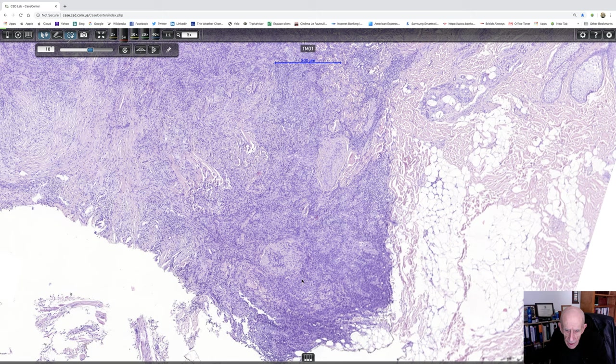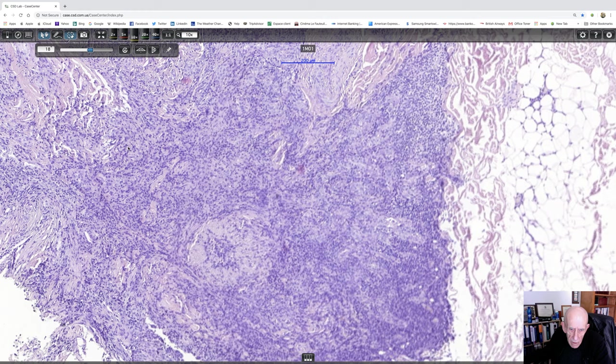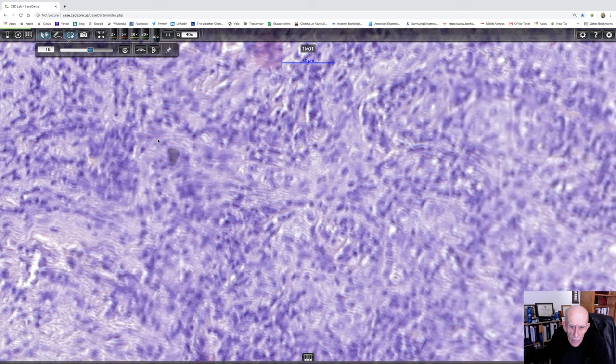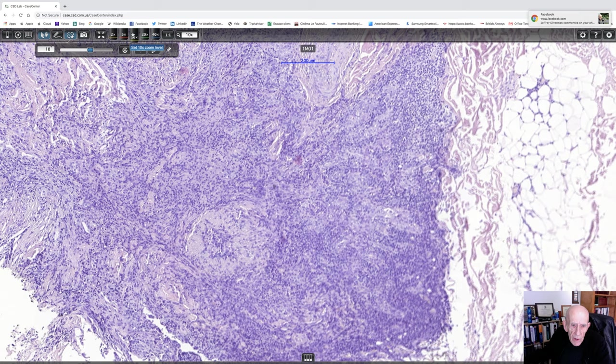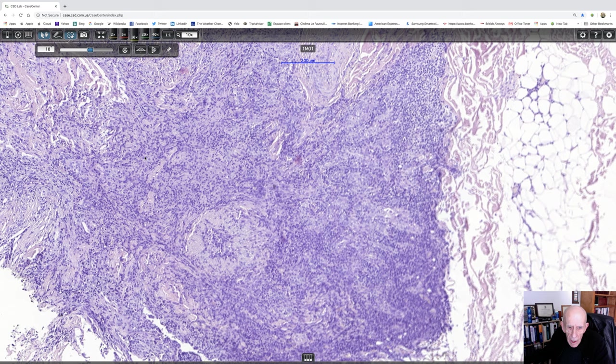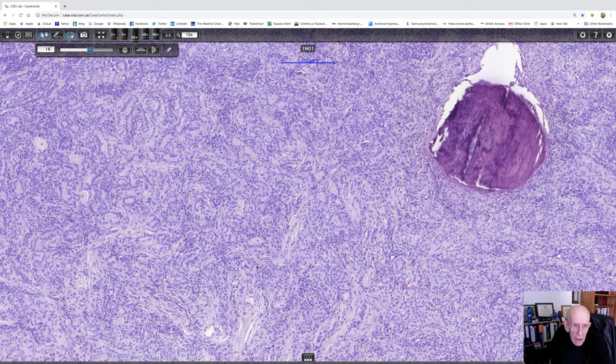There's the blood vessel there. It's not going to let me look at it any closer, unfortunately. Okay, well, I think that's about all I can do with this case. So the final diagnosis, isn't that pretty there?